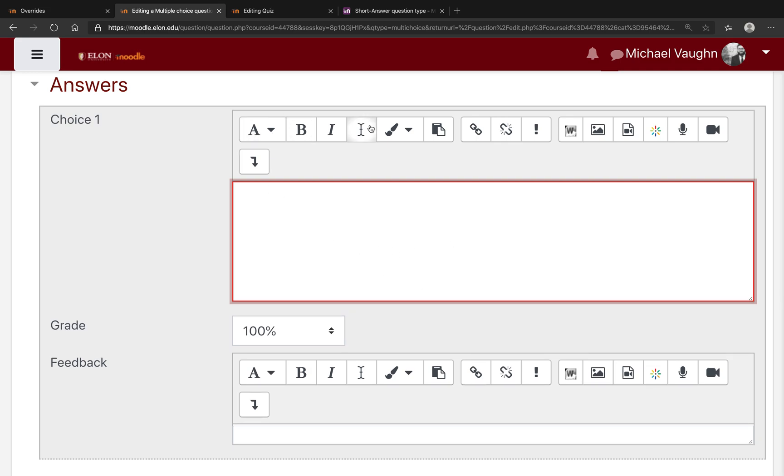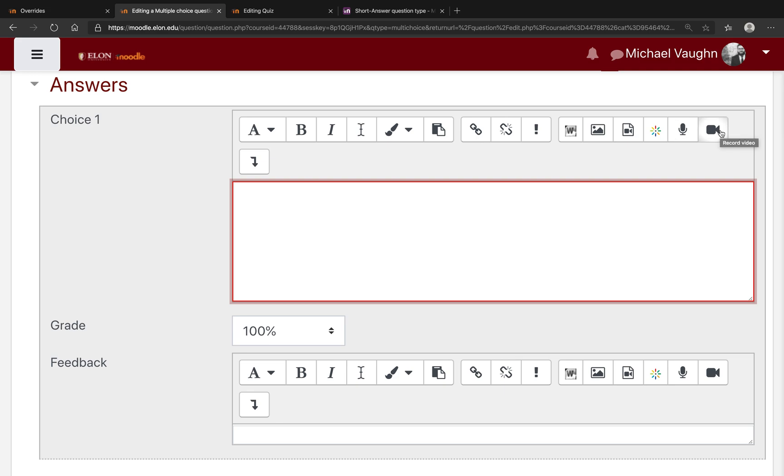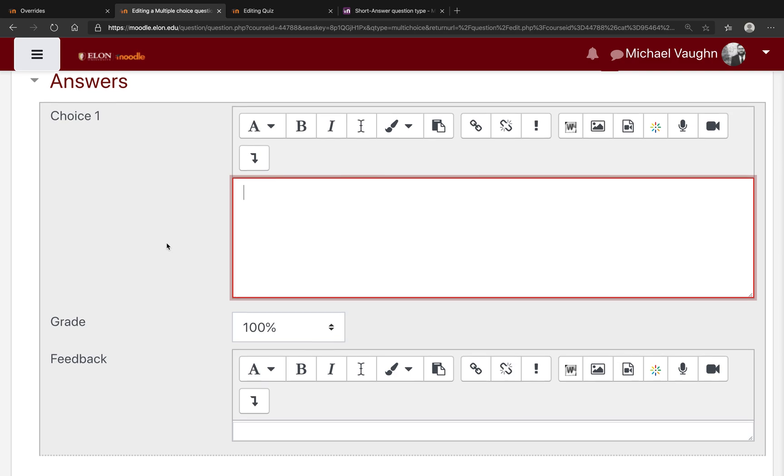I will point out you have plenty of formatting options, including the option to include images, videos, Kaltura videos, or to record audio and video on your own to incorporate into here. So this can be a rich media answer for the students to select.